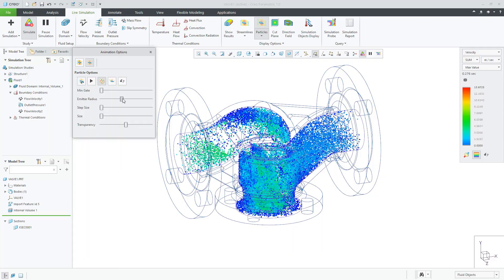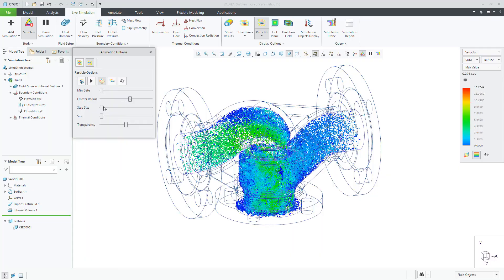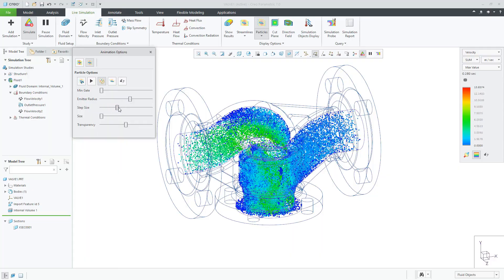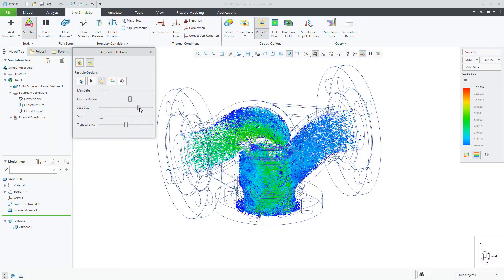You also have additional controls for particles for sizes, steps, and colors.